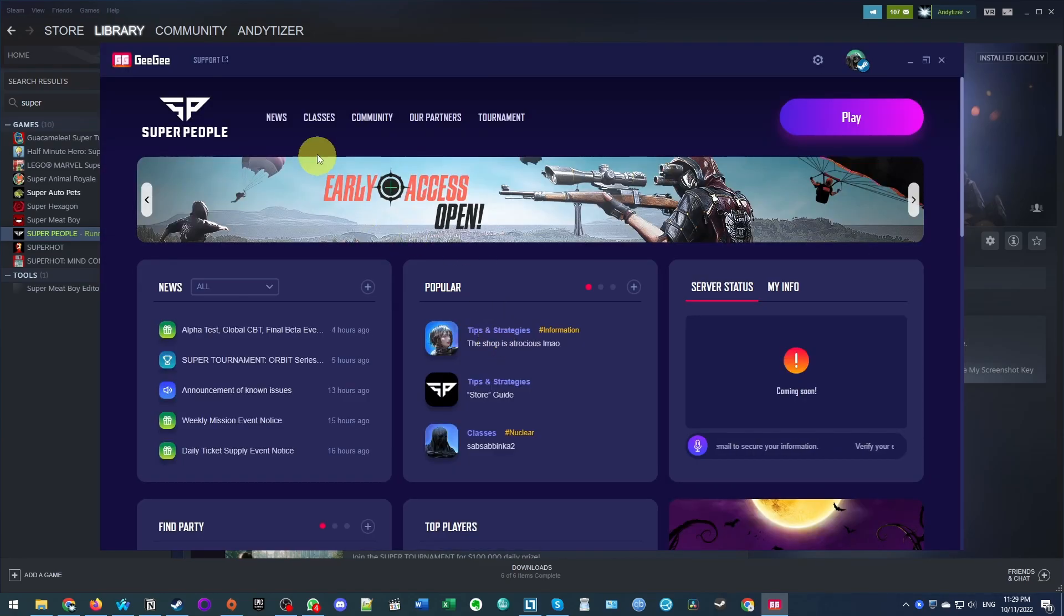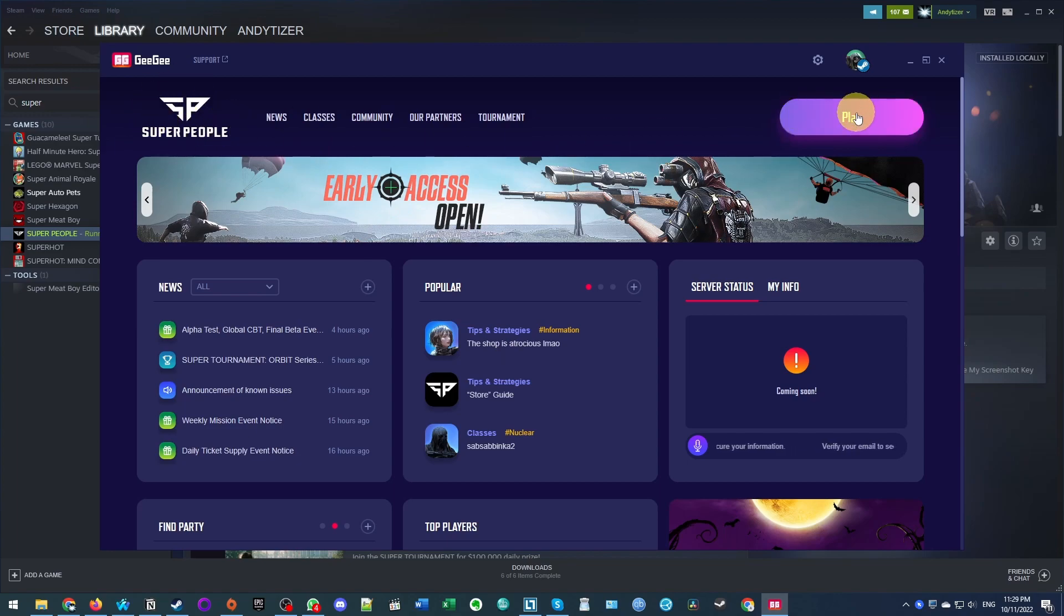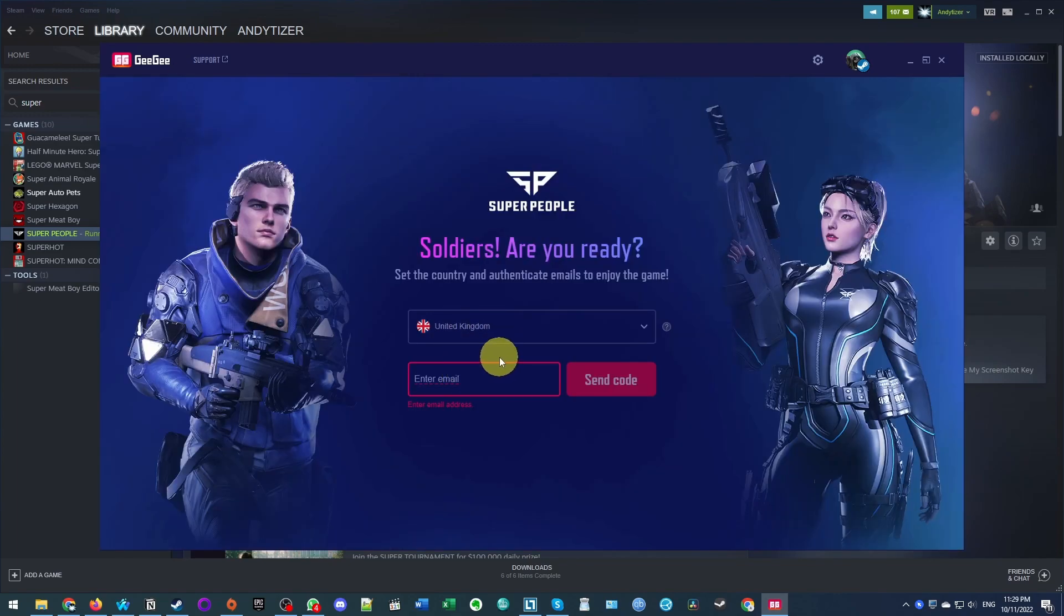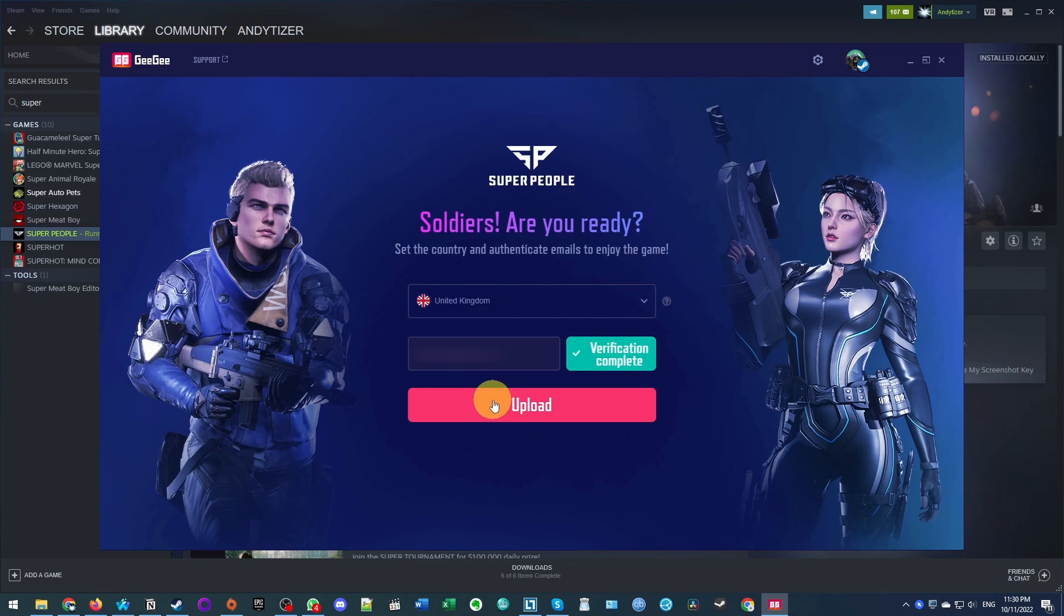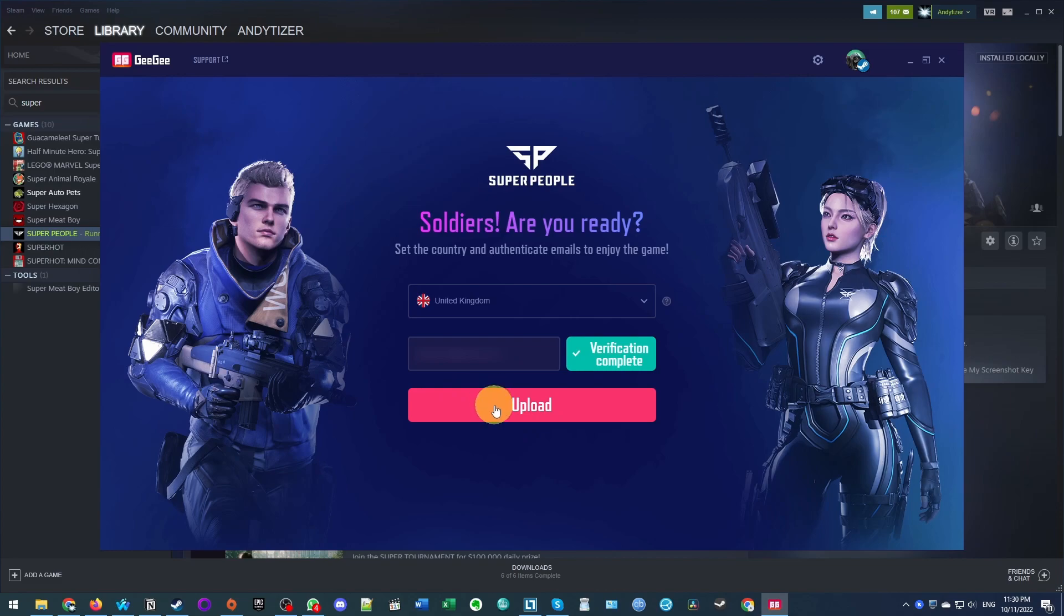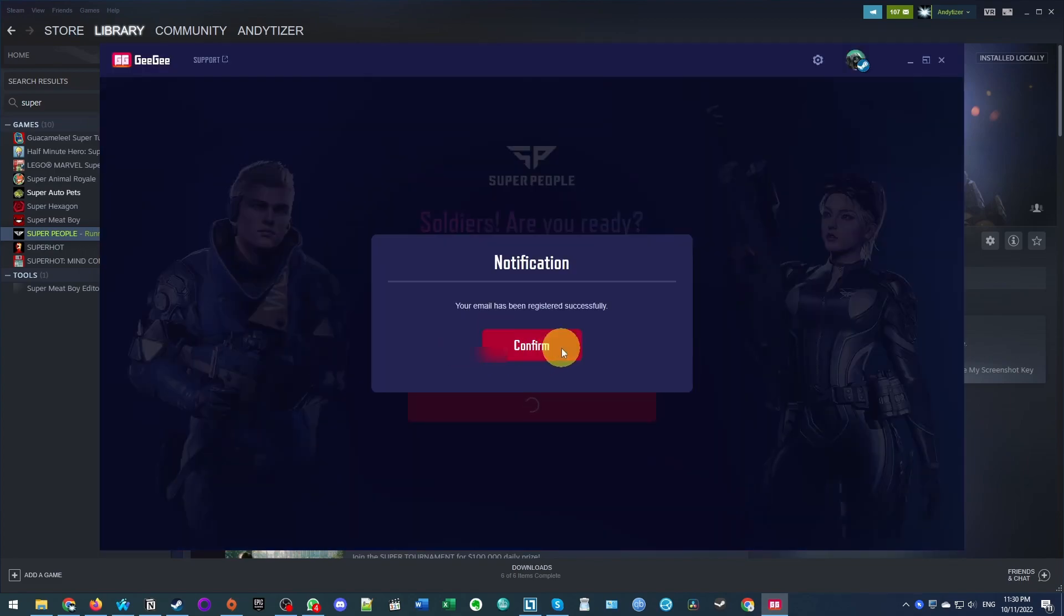So now that we're registered, we're now ready to go ahead and play super people. So now I'm going to press the play button and now I'm going to register an email address as well. So I'm typing my email address here and press send code. And then we're going to check our email and enter the verification number. So once that's done, we'll press upload. And then it's saying here, our email has been registered successfully. Press confirm.